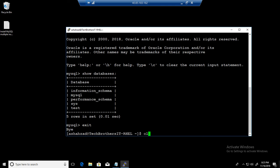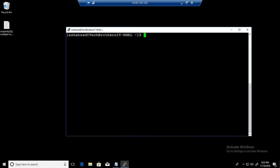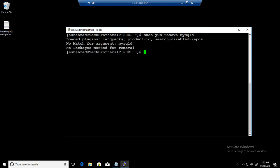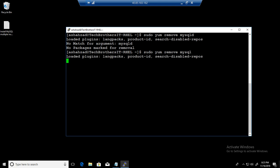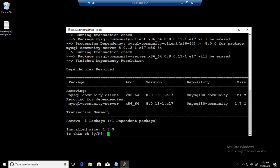And our goal is to remove this MySQL server from this Linux box. So what we will do, we'll use sudo yum remove mysqld. Now what it will do, yum remove mysql. And now it will remove the MySQL server. So hit yes.